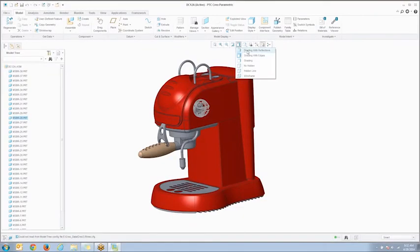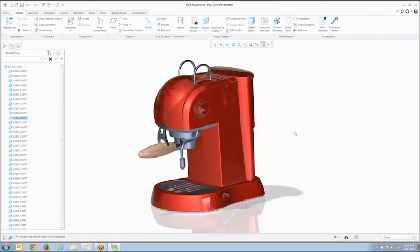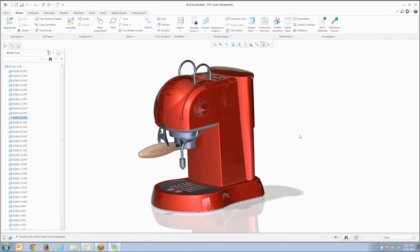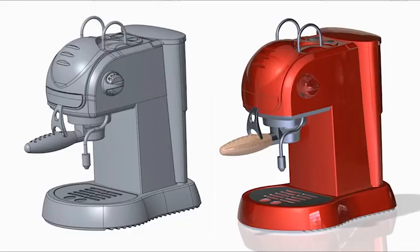After applying the finishes, we can change the display style to shaded with reflections and instantly turn on active rendering. Creo 3 gives you great results right out of the box. With very little effort and very little time, Creo Parametric 3.0's active rendering functionality can help you improve the way you communicate your designs.